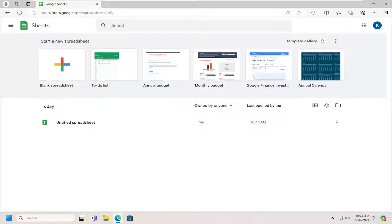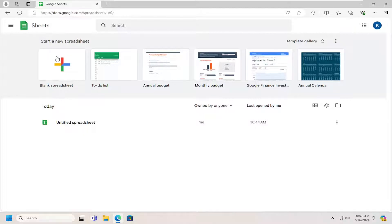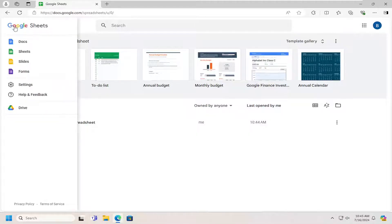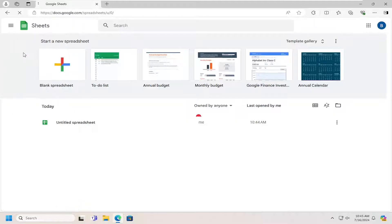This should hopefully be a pretty straightforward process. Without further ado, let's go ahead and jump right into it. All you have to do is navigate to docs.google.com and if you don't get taken directly to the Google Sheets page, you want to select the hamburger icon on the top left that says main menu. Left click on that and then select Sheets.